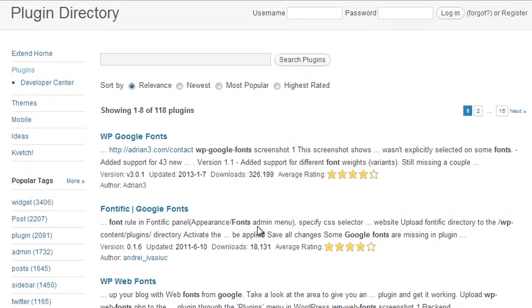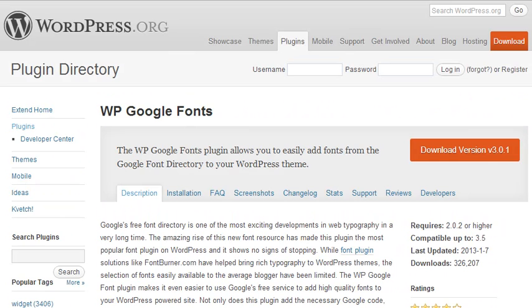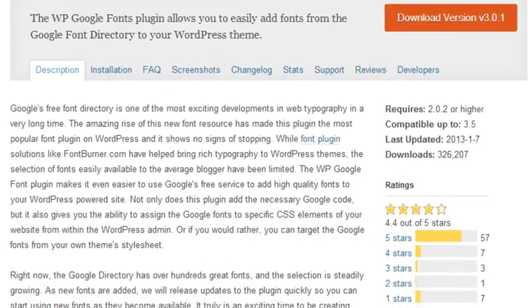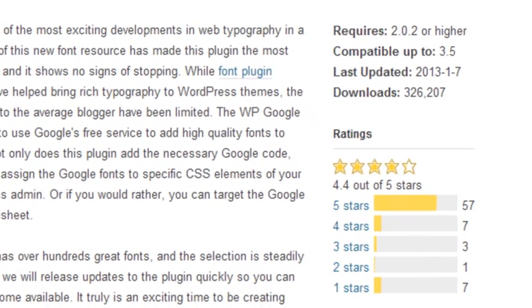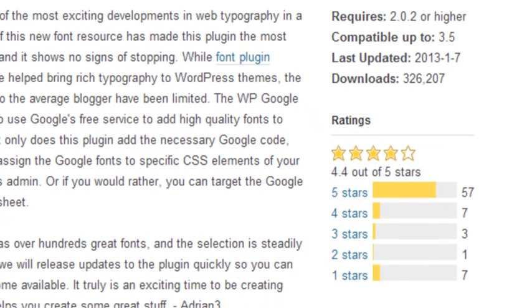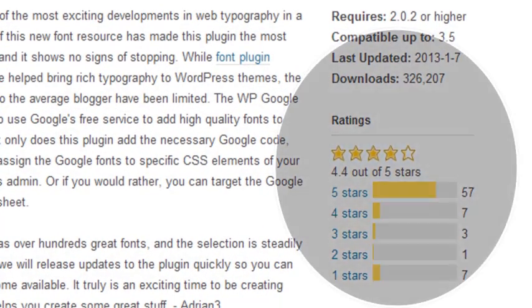WP Google Fonts is a popular plugin. It has been downloaded nearly 324,000 times. And it has received 57 five-star ratings out of 75, with an overall rating of 4.4 out of 5.